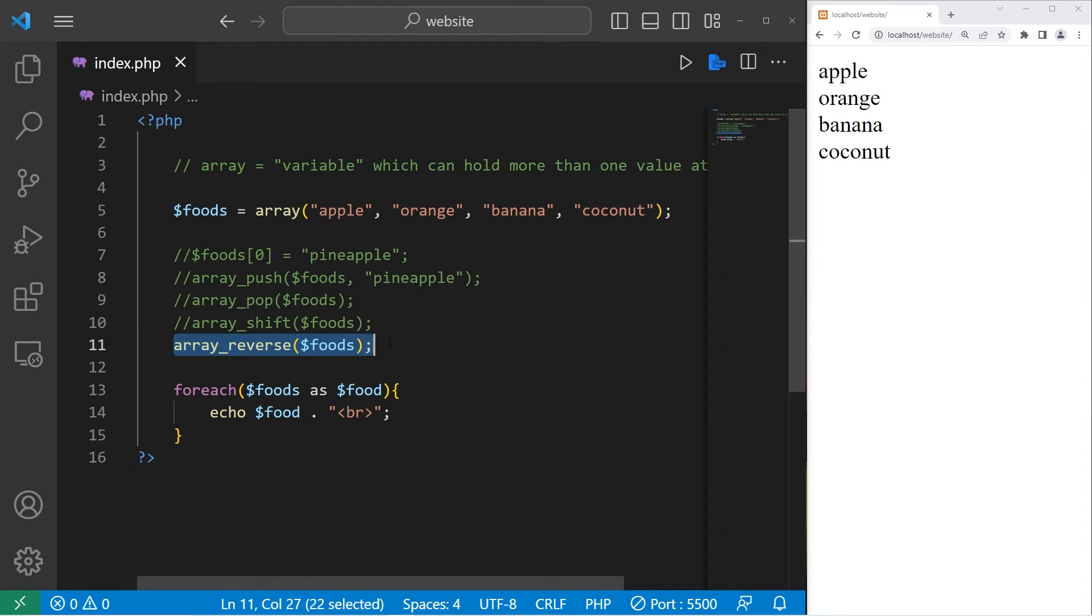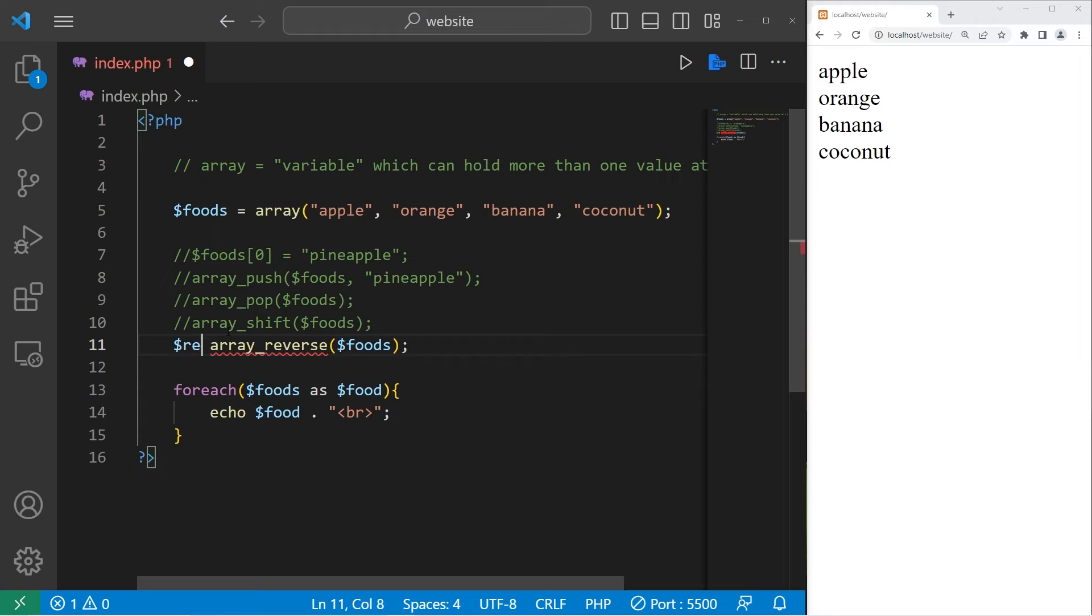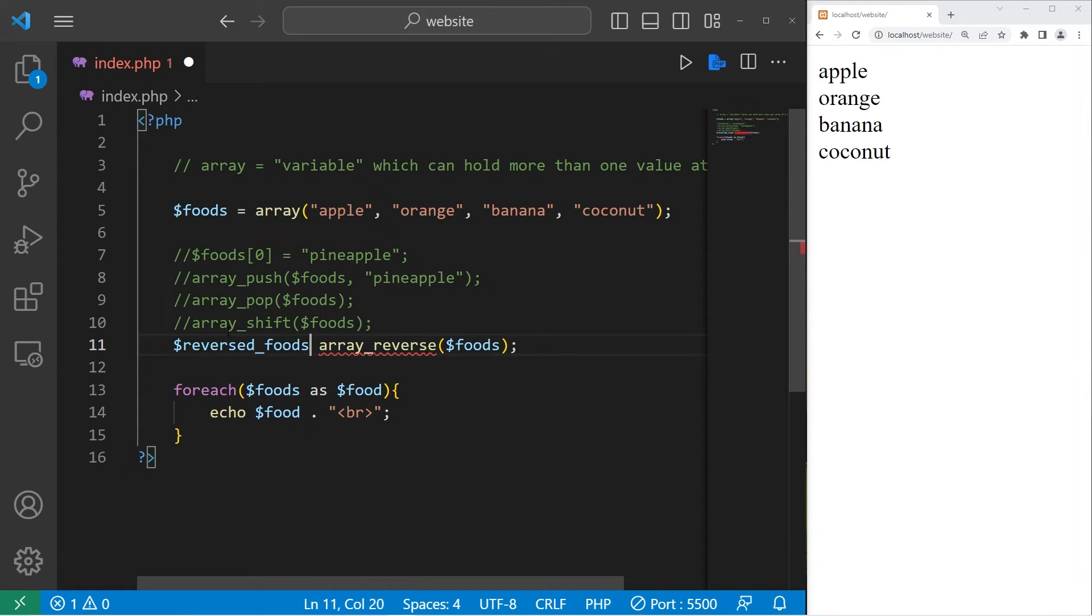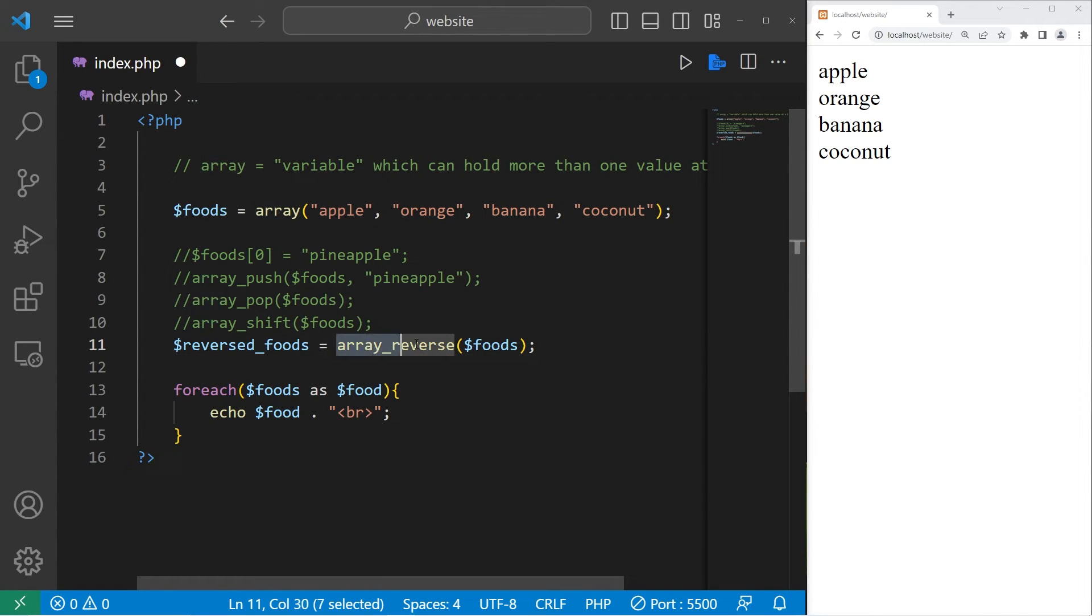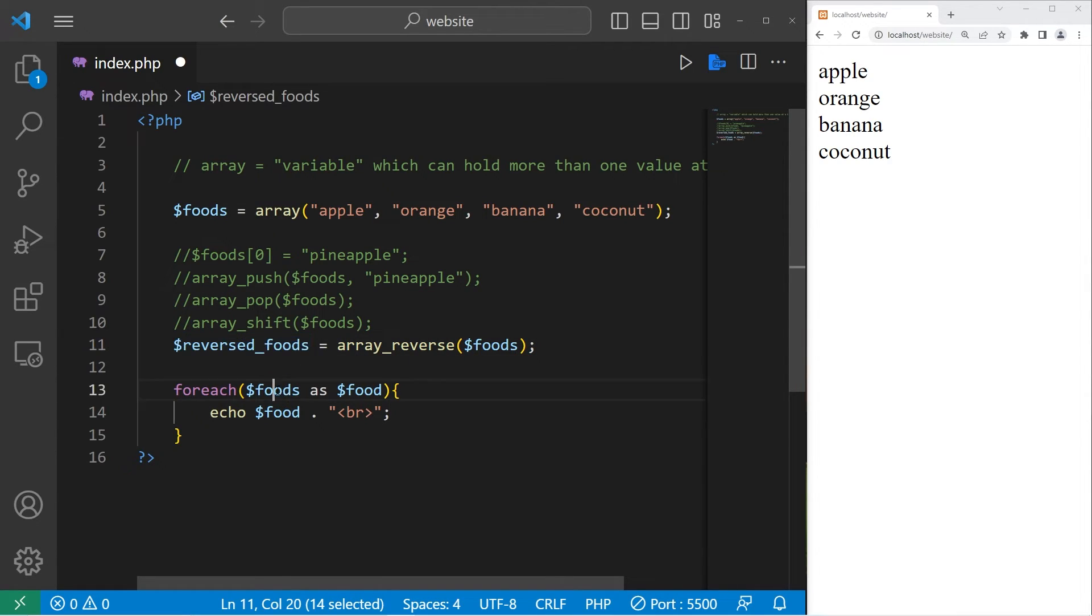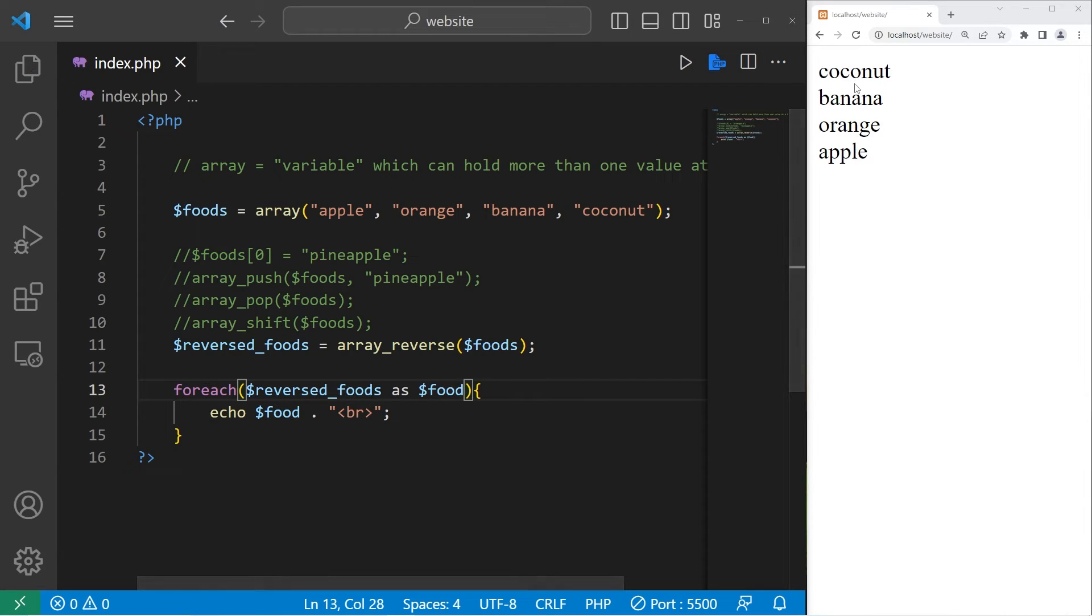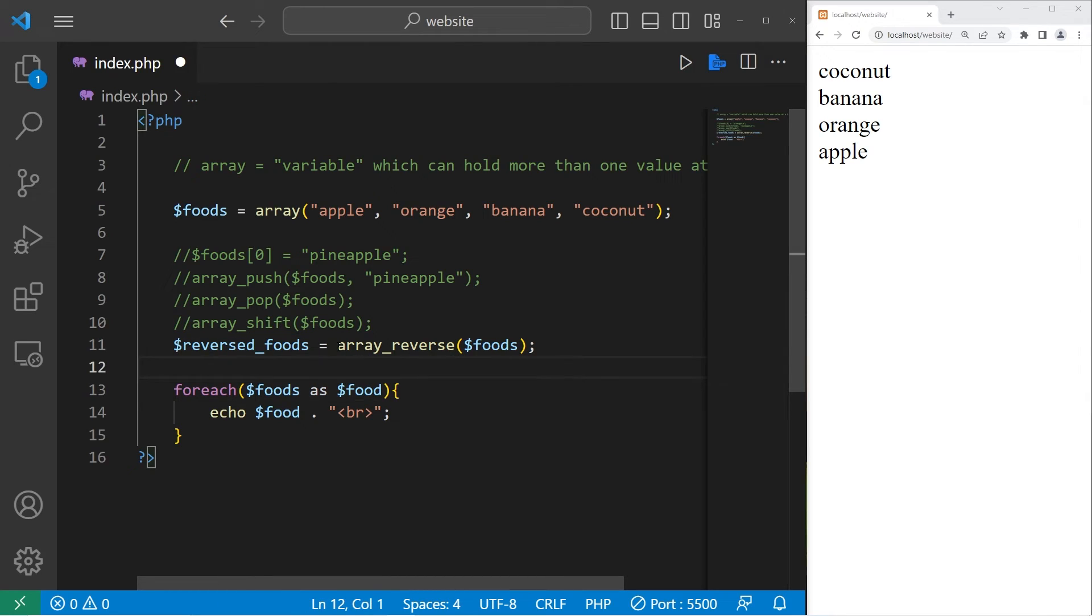We can assign the result to a new array, such as reversed foods equals the array reverse function. Then I could display this. Our array is now reversed: coconut banana orange apple.